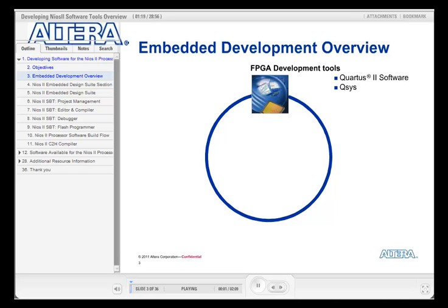Let's start by quickly looking at the overall flow. Like many embedded projects, you might start by selecting the hardware required. But with FPGA devices, you can create custom hardware to perfectly match your requirements. This process starts with Altera's Quartus II hardware development tool suite and system integration tool, QSYS.